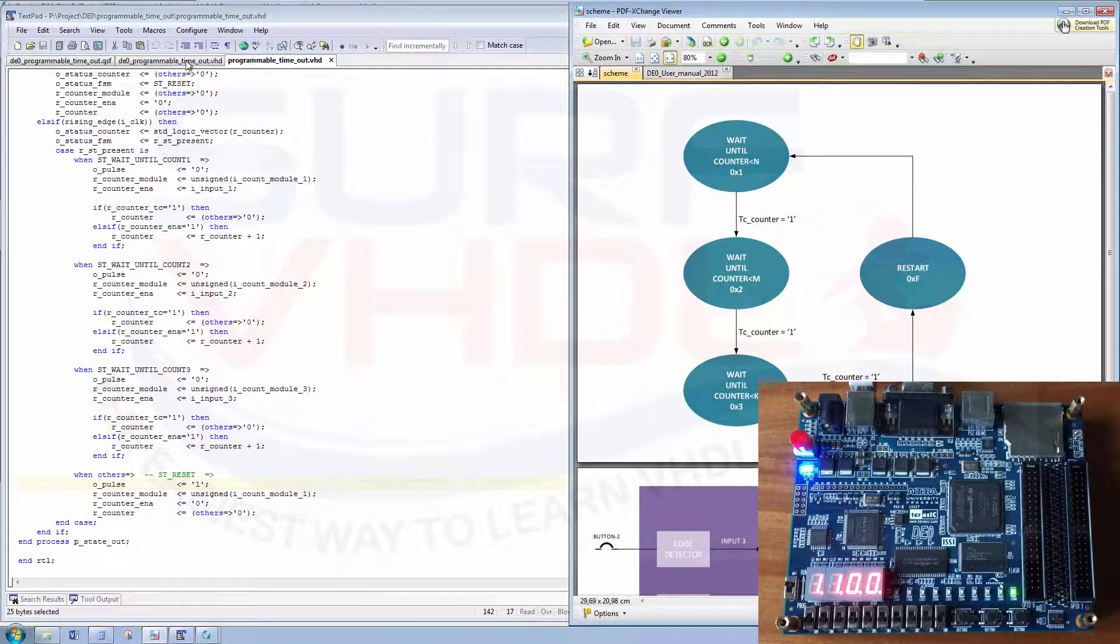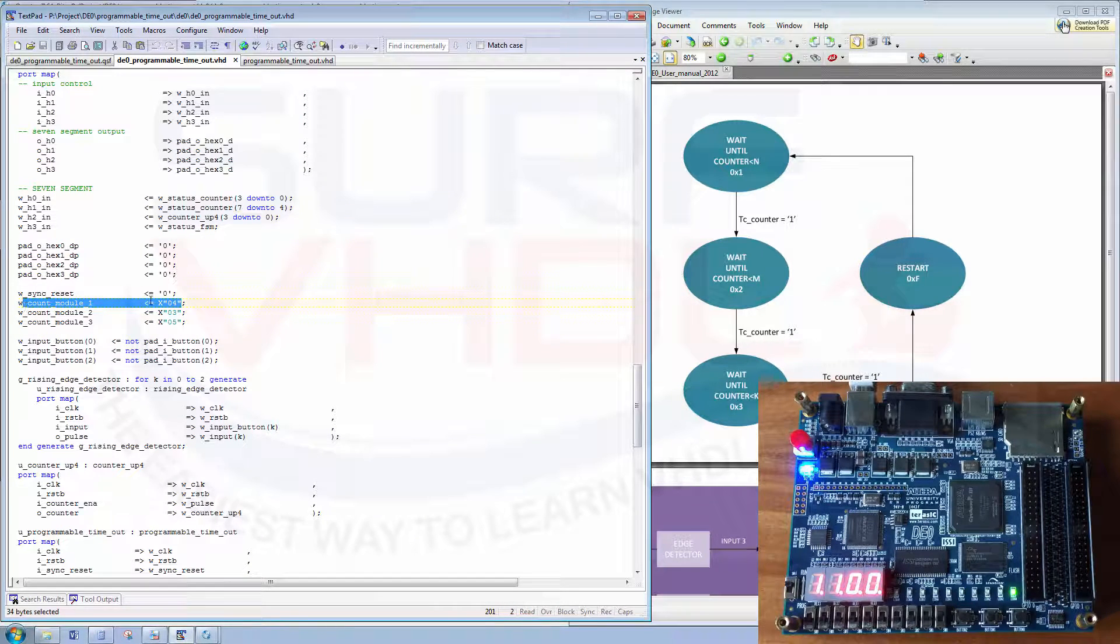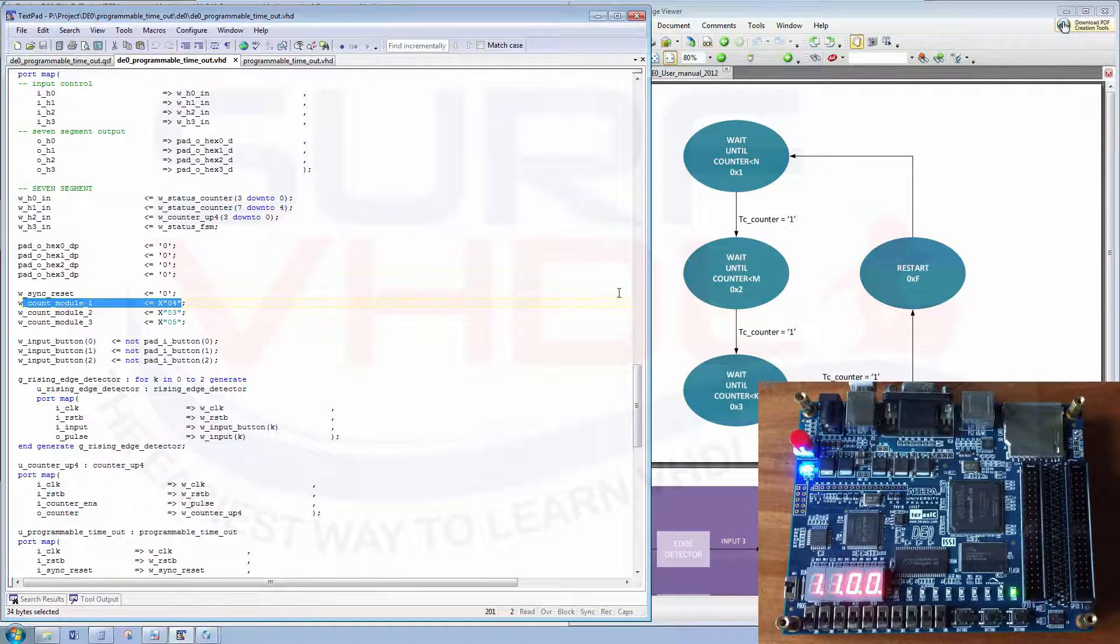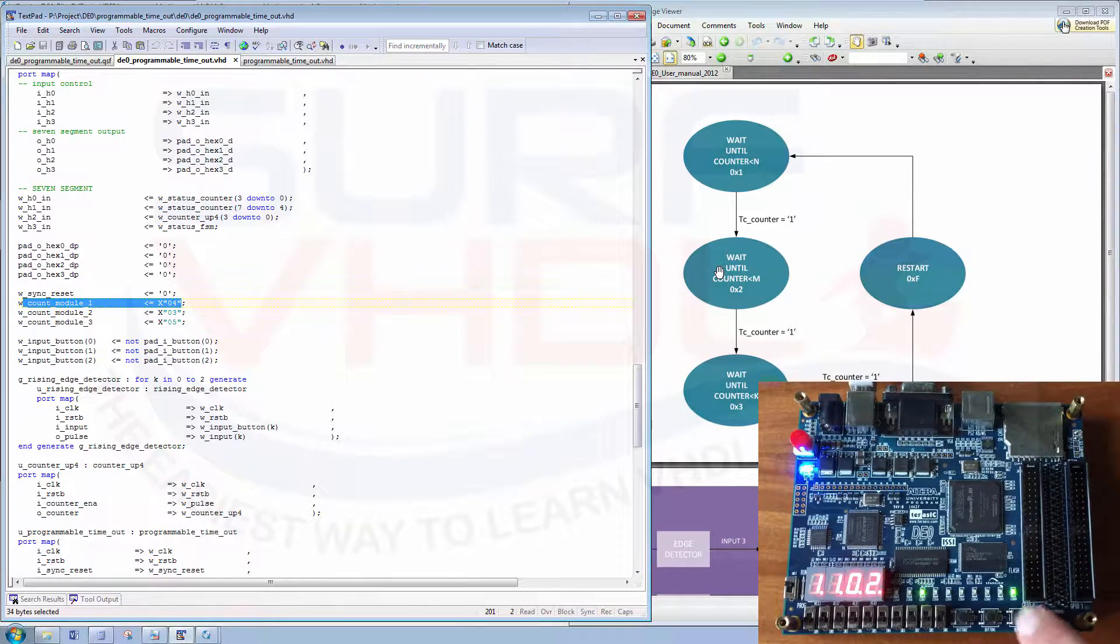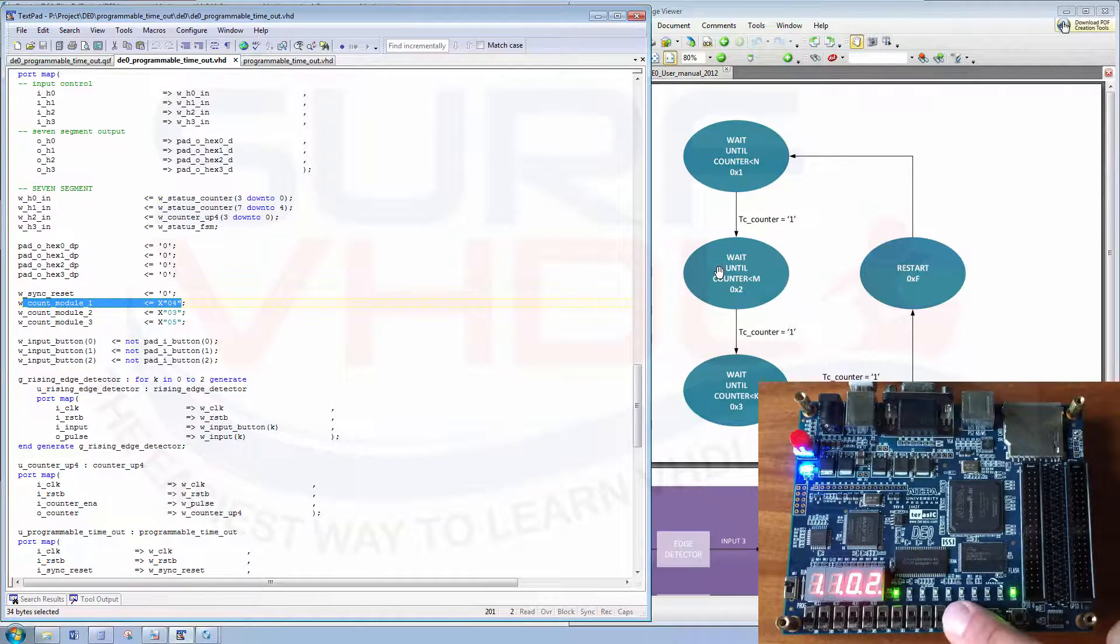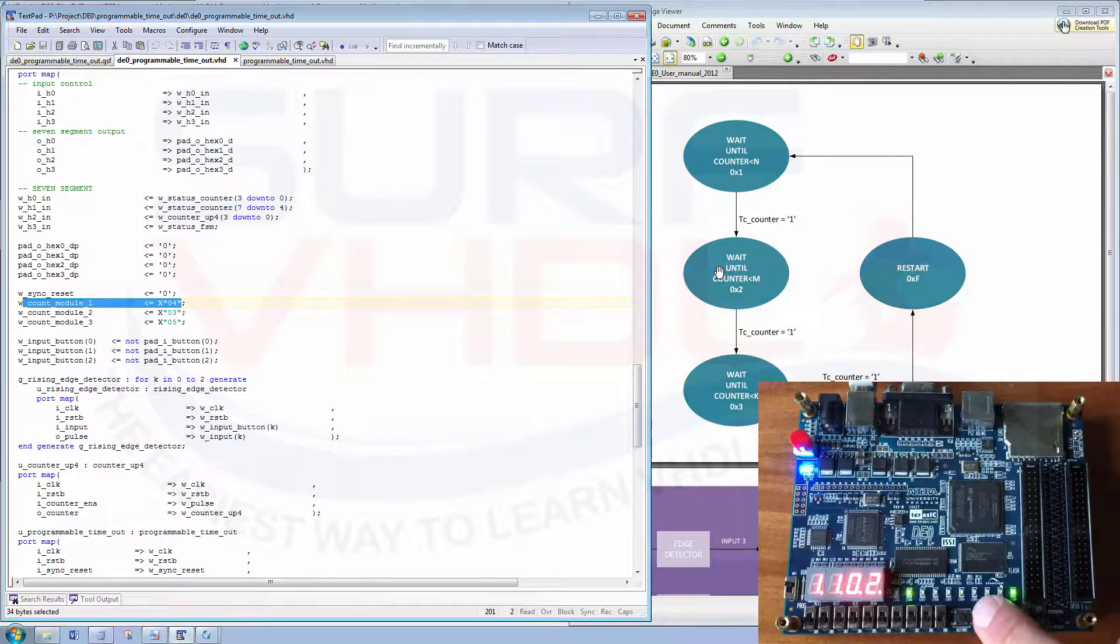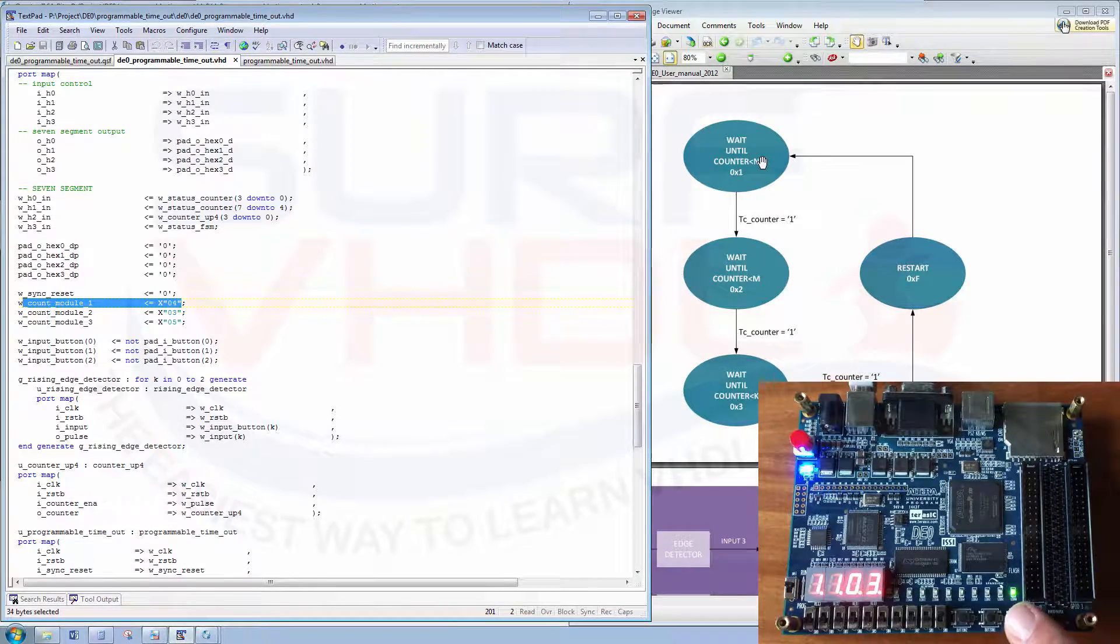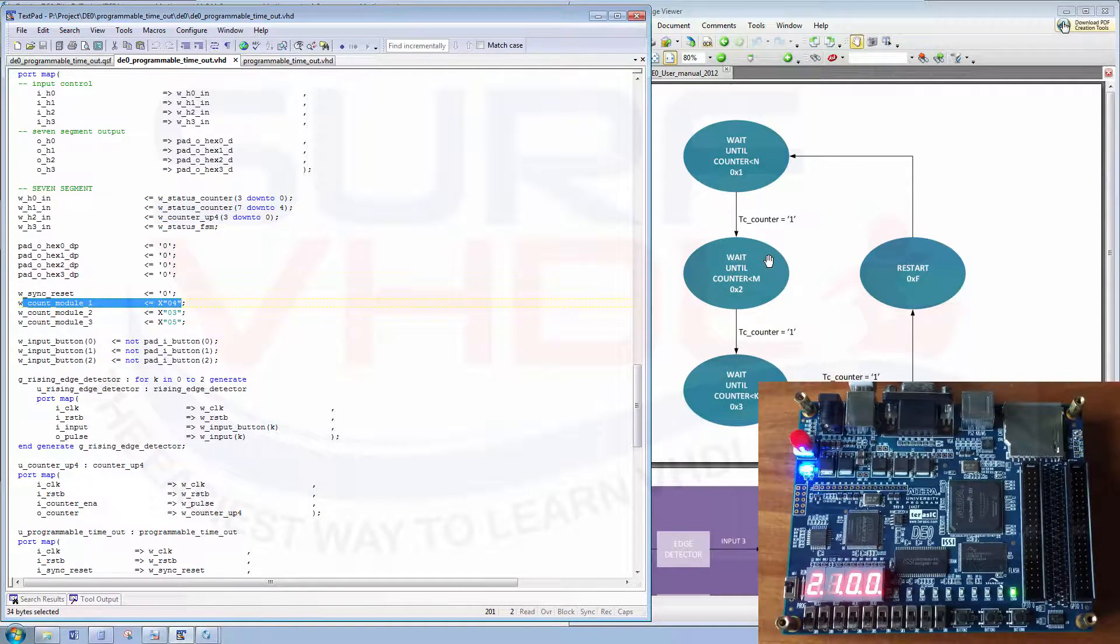Okay, at this point we have programmed four times for the... We have to push four times the pushbutton one. Let's check. One, two... If I try to push the other button you can see that we stay in the first state. Three, four, state two, here.